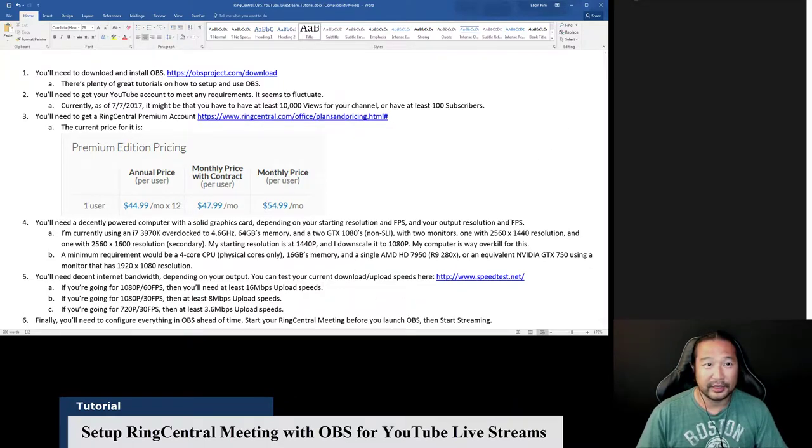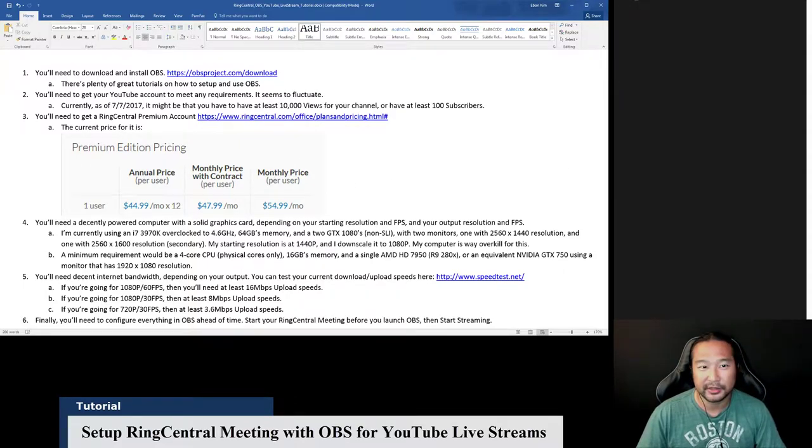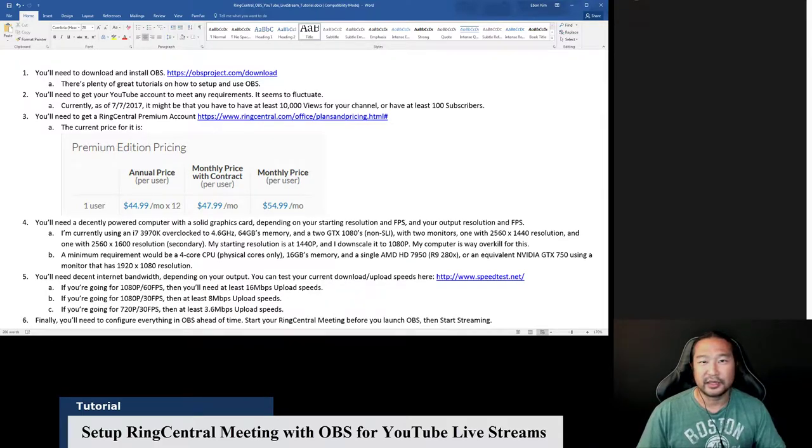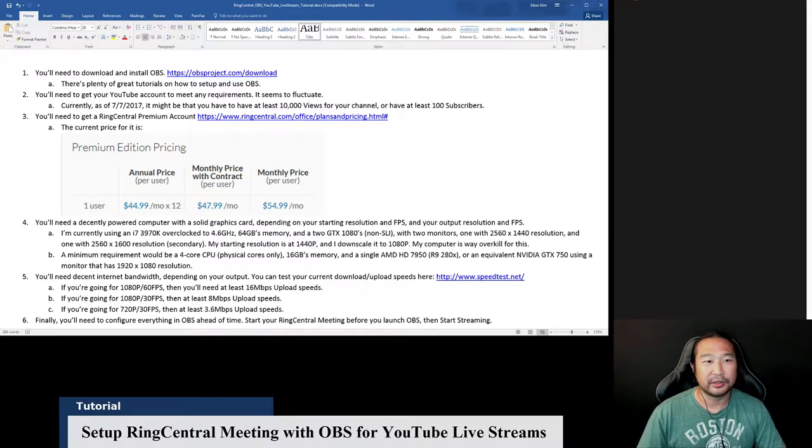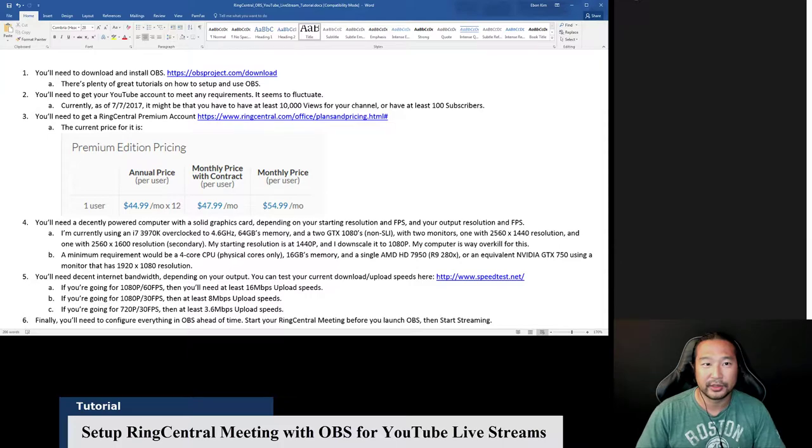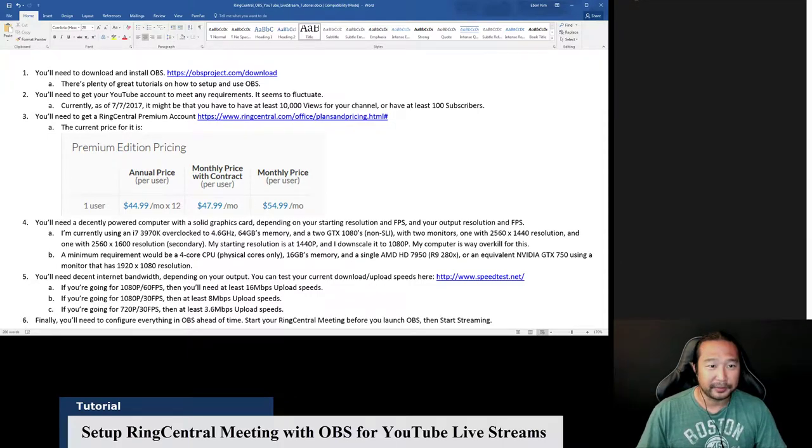And I just took a screenshot of the pricing and I put it here. What you need is the premium edition pricing because that allows up to 50 people to participate in the RingCentral meeting. If you get the lowest one, it's cheaper, but only four people can get in it. So if you want to have a larger audience to get together, just like I have on the anything goes or the after hours stuff, then you'll want the premium.